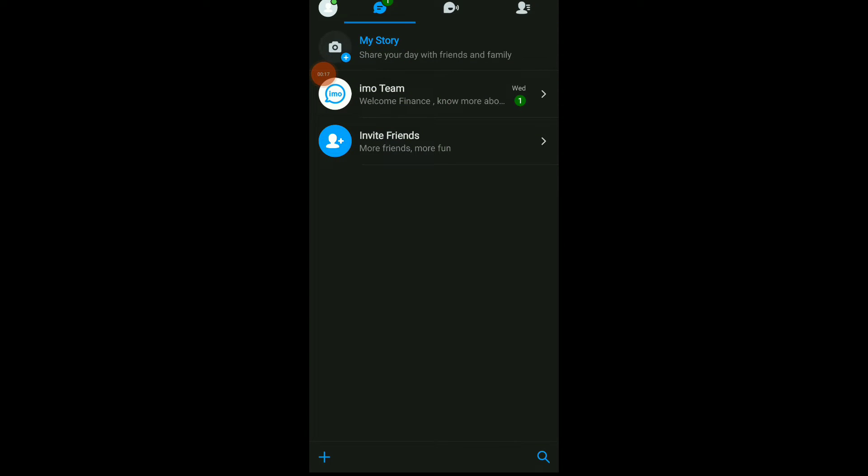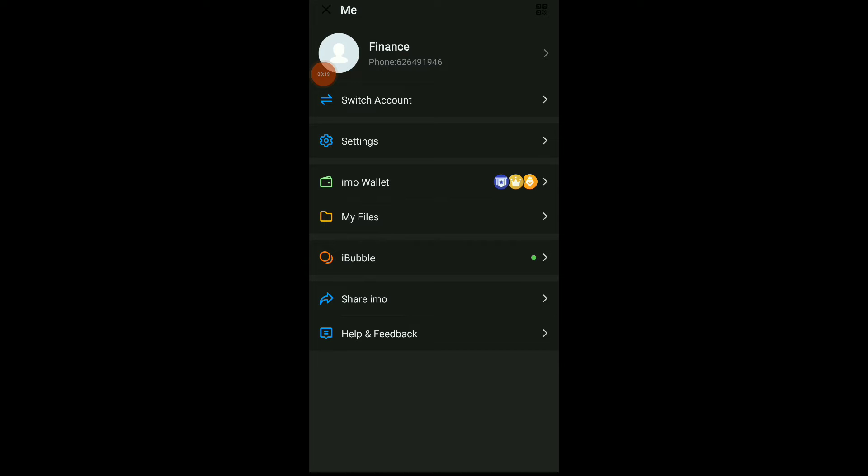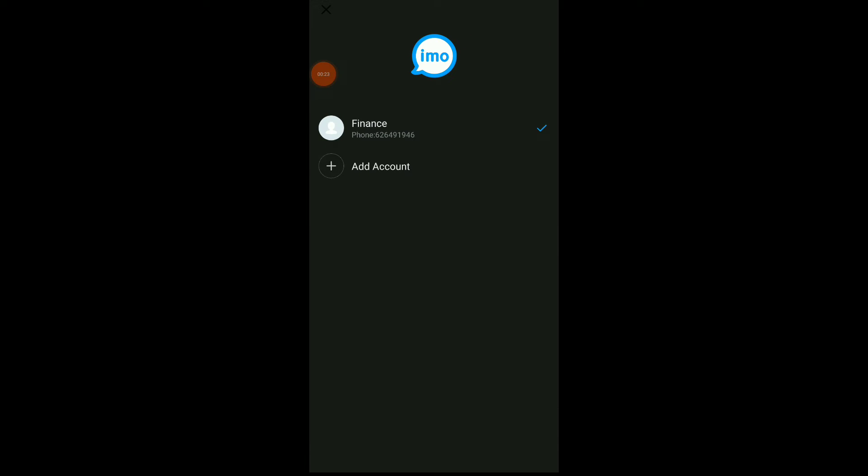Once you are here, click on your profile icon and you're gonna find Switch Account. Click on it.